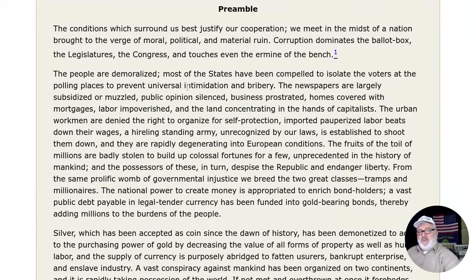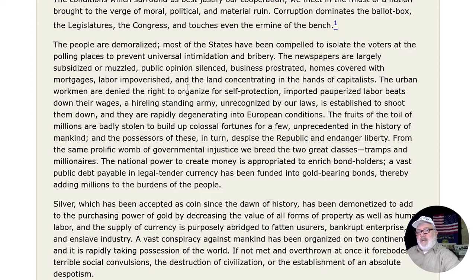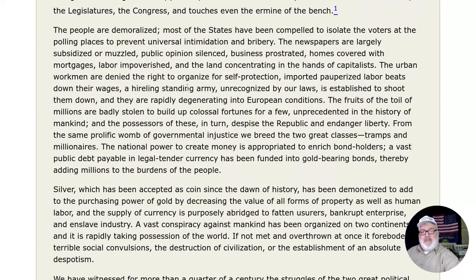Corruption dominates the ballot box, the legislatures, the Congress, and touches even the ermine of the bench. The people are demoralized. Most of the states have been compelled to isolate the voters at the polling places to prevent universal intimidation and bribery. The newspapers are largely subsidized or muzzled, public opinion silenced, business prostrated, homes covered with mortgages, labor impoverished, and the land concentrating in the hands of capitalists. The urban workmen are denied the right to organize for self-protection; imported, pauperized labor beats down their wages; a hireling standing army unrecognized by our laws is established to shoot them down, and they are rapidly degenerating into European conditions.